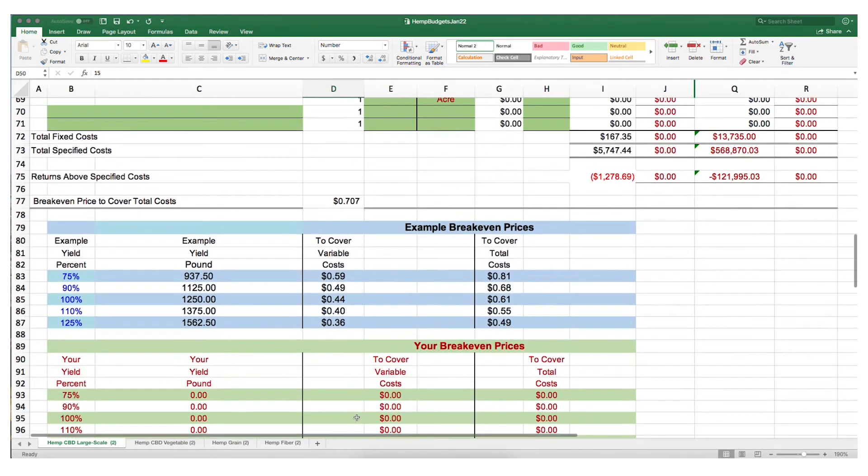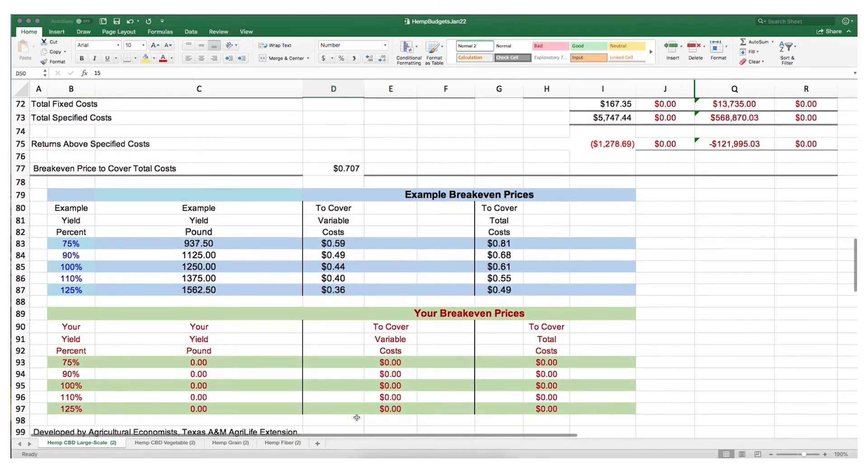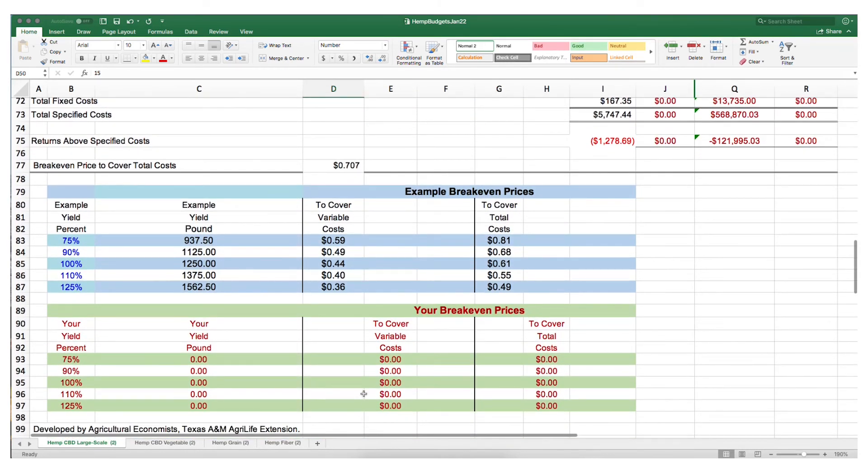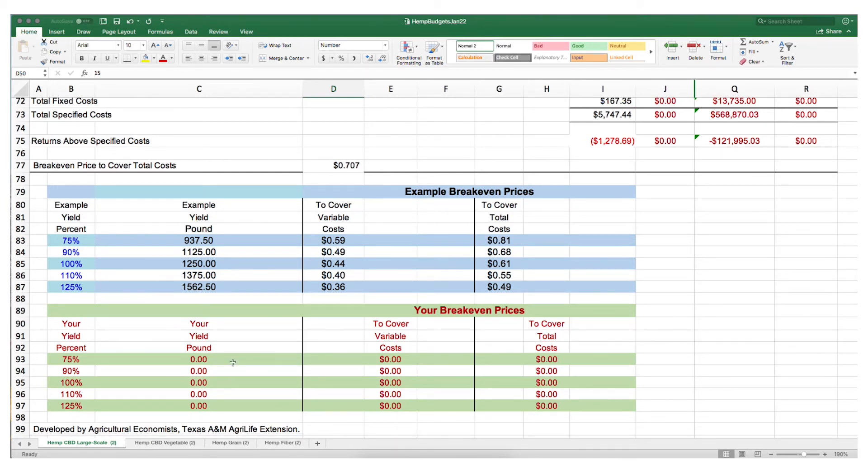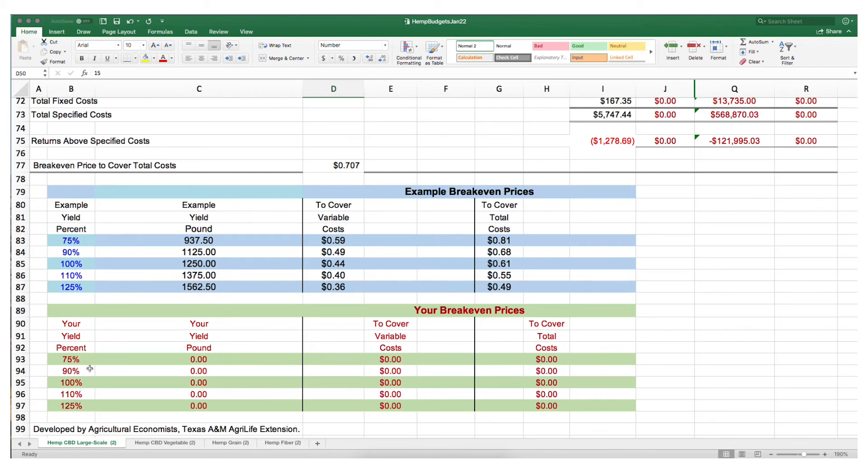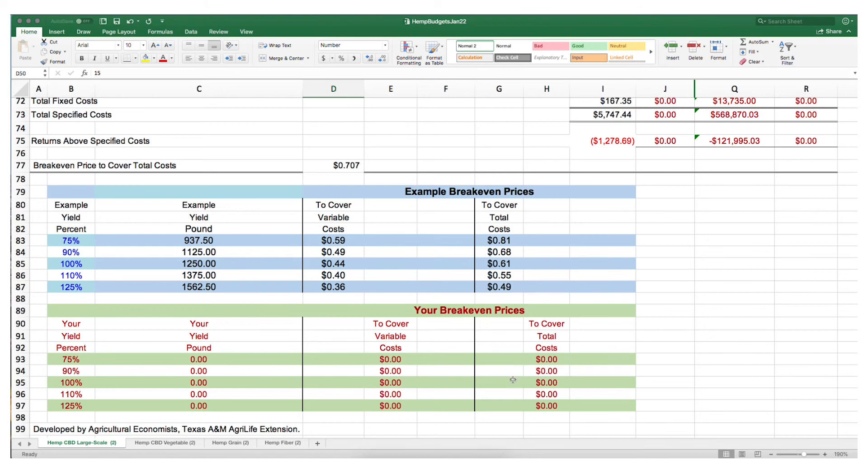We want to look at the break even tables that are going to change based on the total yield. Once you've updated your budgets, we will see here the total yield possible at 100% and the prices you need to achieve to cover total variable costs and just to cover total costs in general. Those yields will vary based on percentages here in the left-hand column and will show you the price necessary to achieve a break even above variable costs or above total costs.